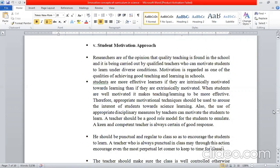In this method, if one child is lazy and not interested in learning in class, there is a lot of difficulty in learning.